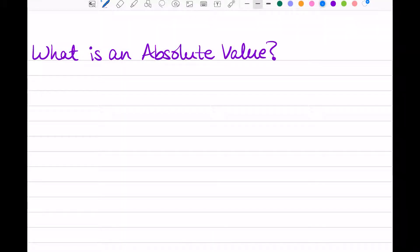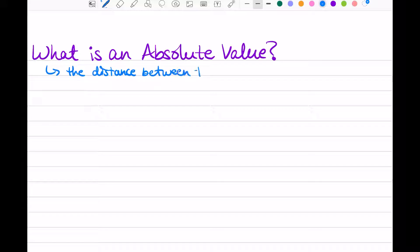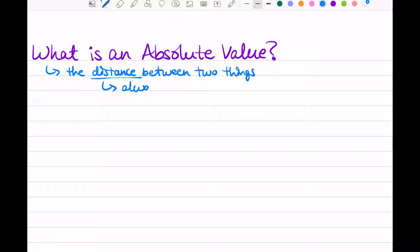What is an absolute value? An absolute value is the distance between two things. Distance is a measurement, which means that it is always positive. For example, you may be three miles from school. Your face might be eight inches from your phone or tablet. These are all measurements, so they're positive.